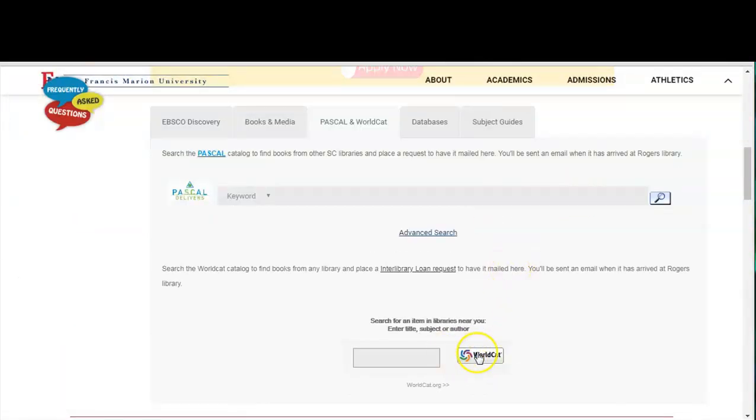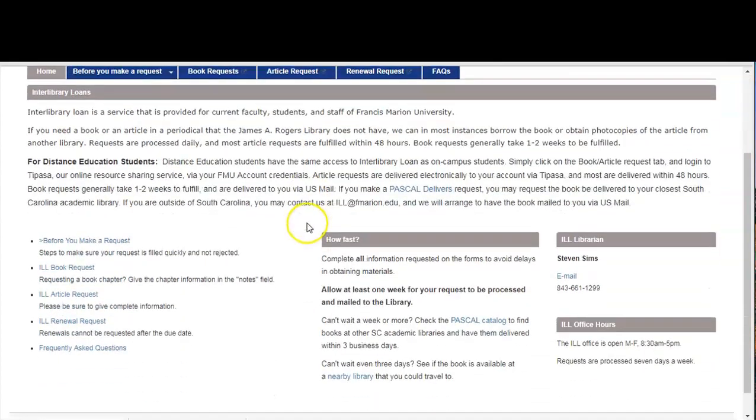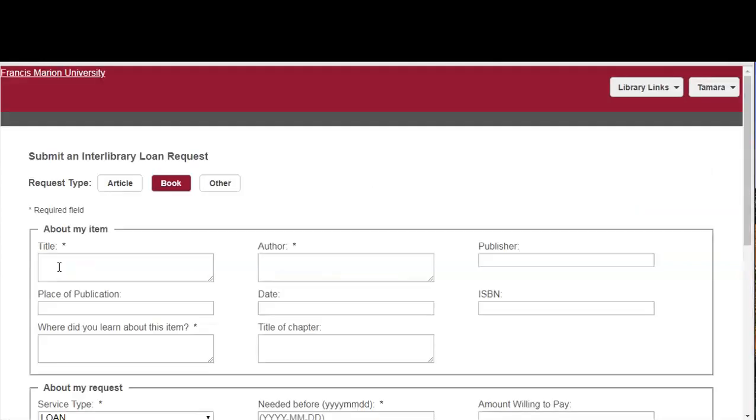Right here above the WorldCat icon you will see the interlibrary loan request link. Click there. On the left side of the page you will see the ILL book request link. Click there.